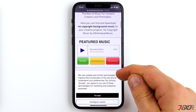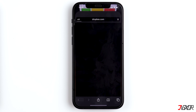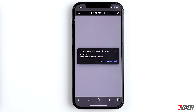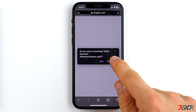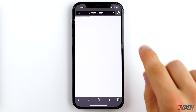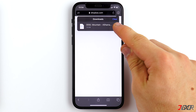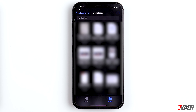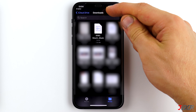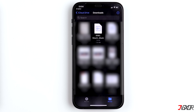Tap on the file and then on Download. At the top right you can see that the file is currently being downloaded. Tap on it and then on the magnifying glass. You can go directly to the download folder in the Files app on your iPhone, where you can also listen to your song once again.